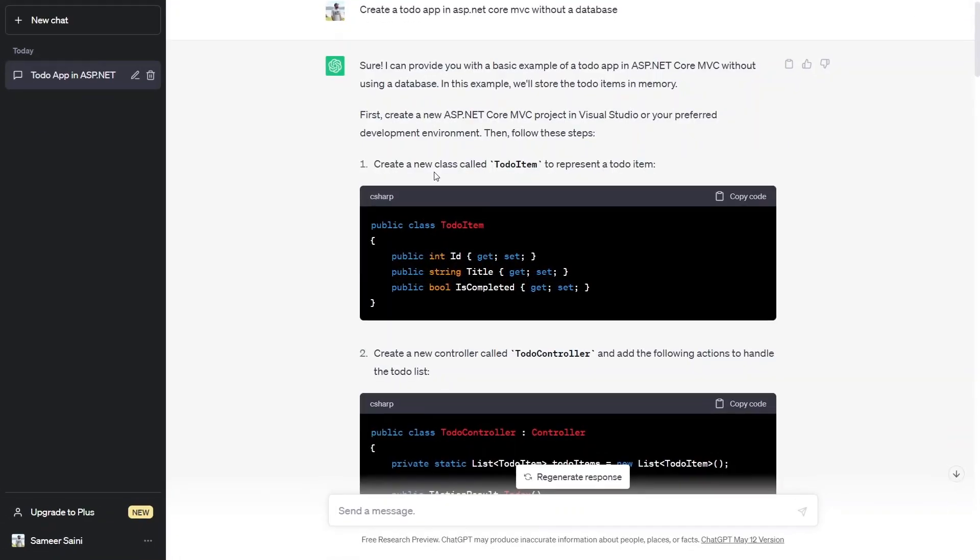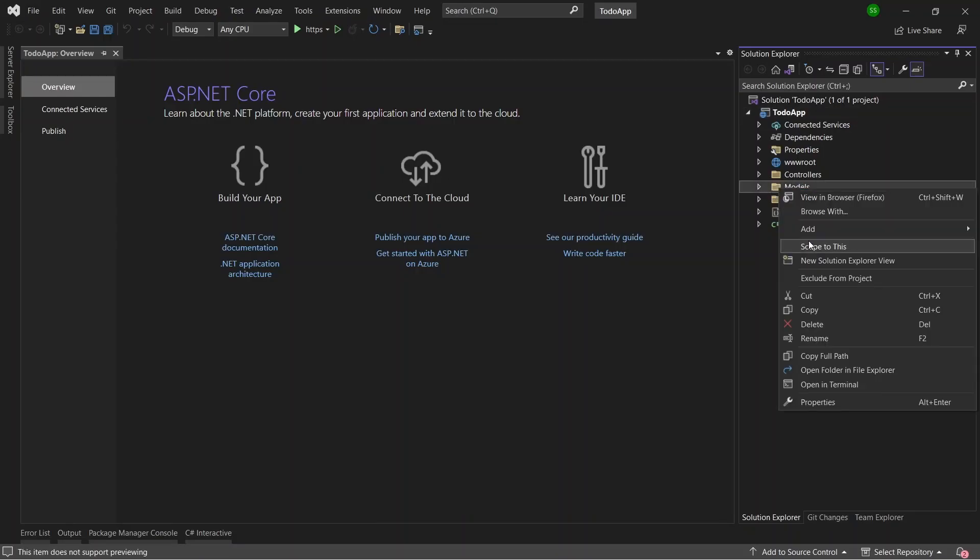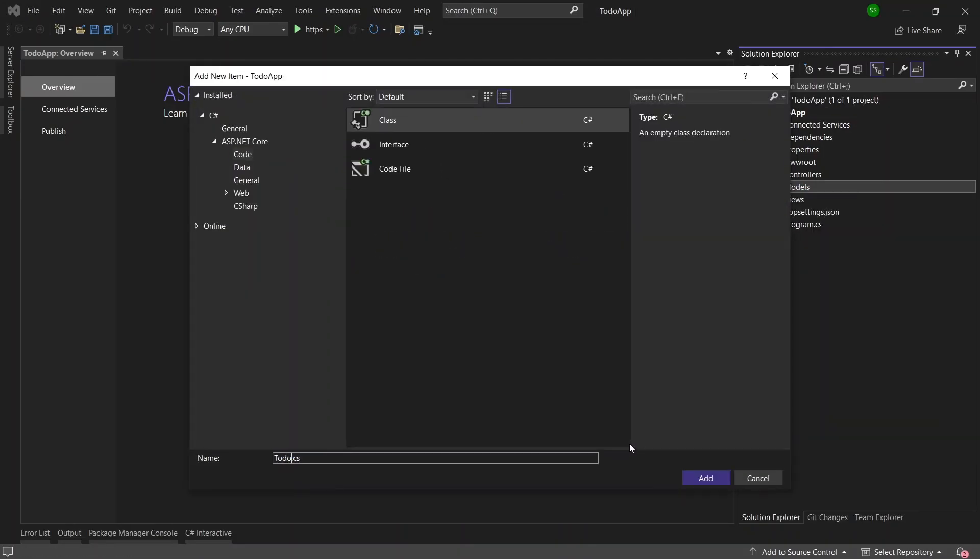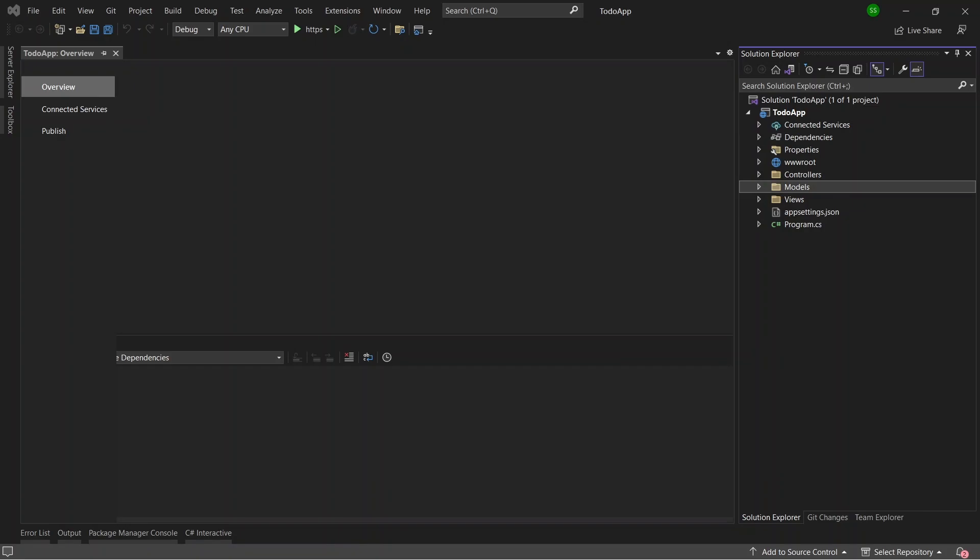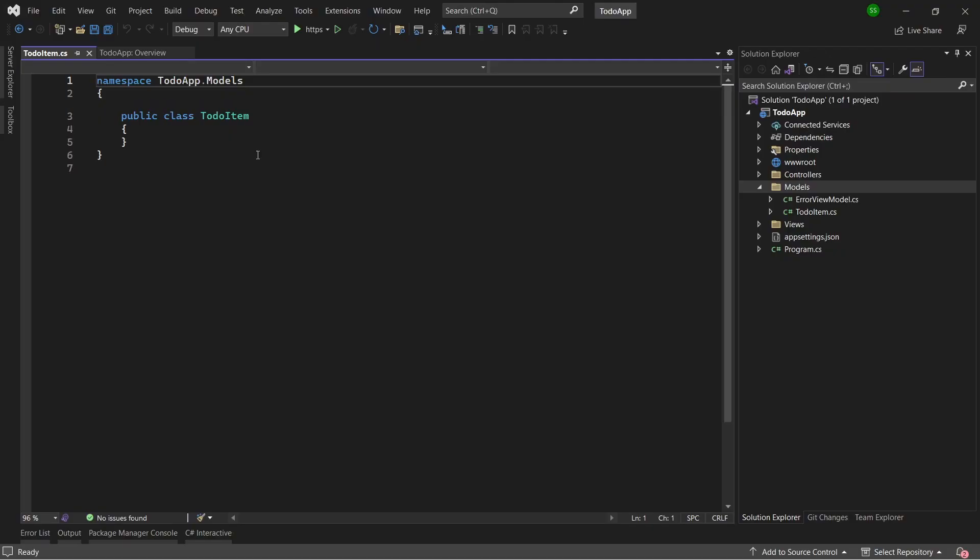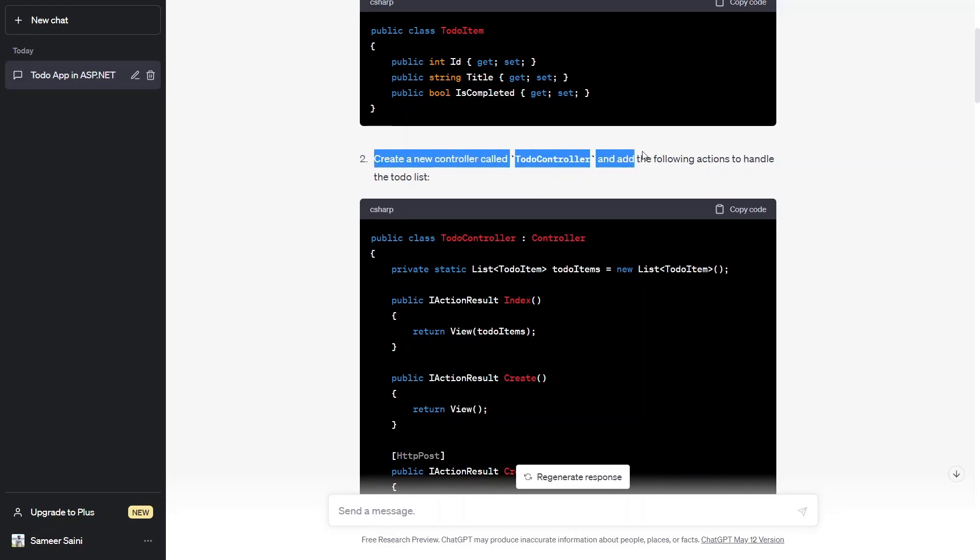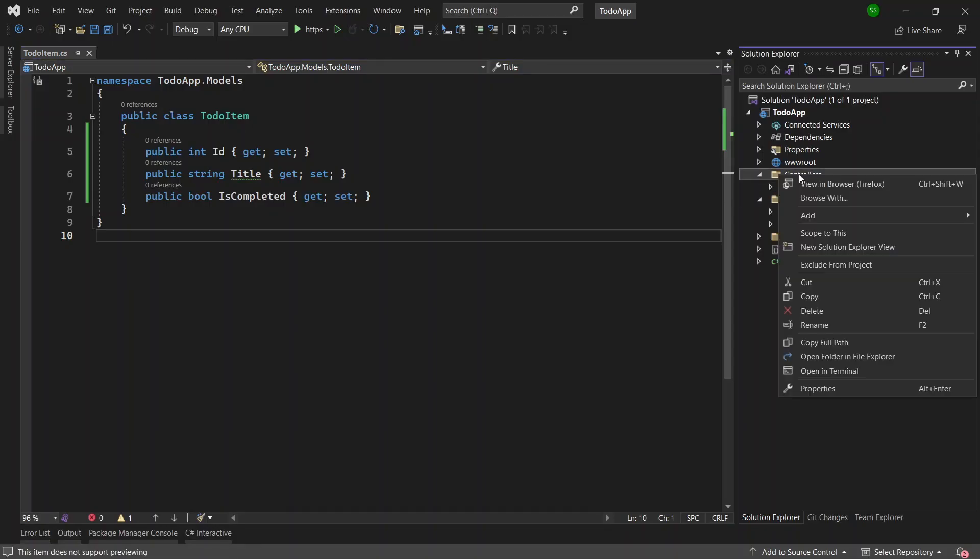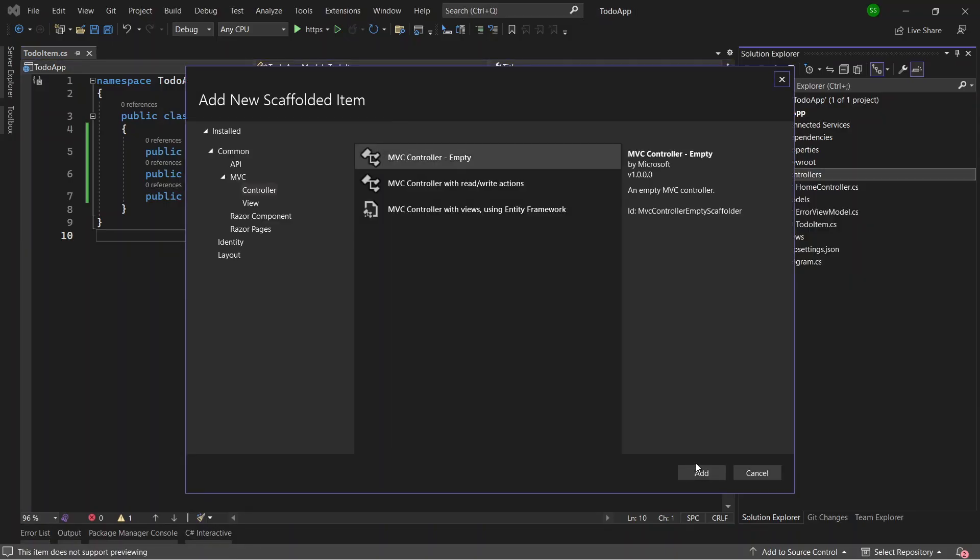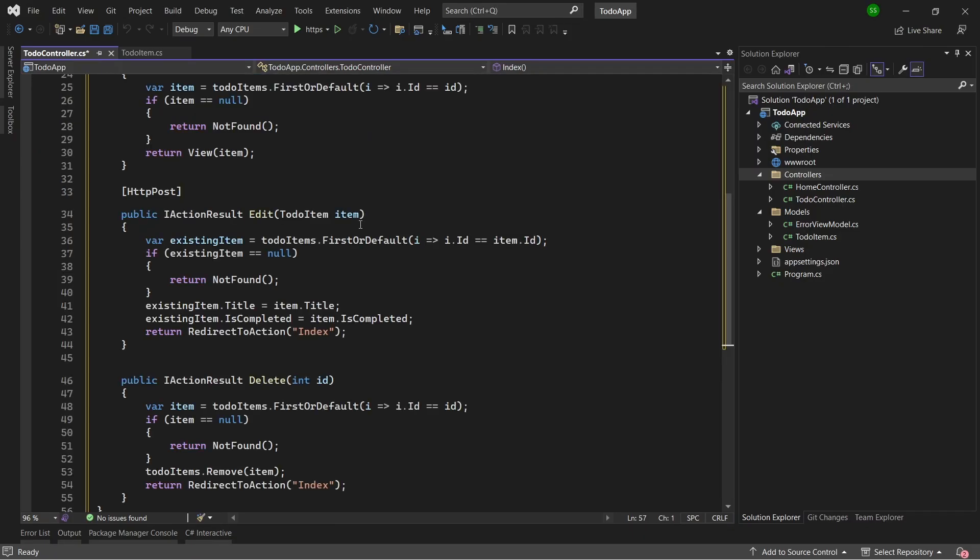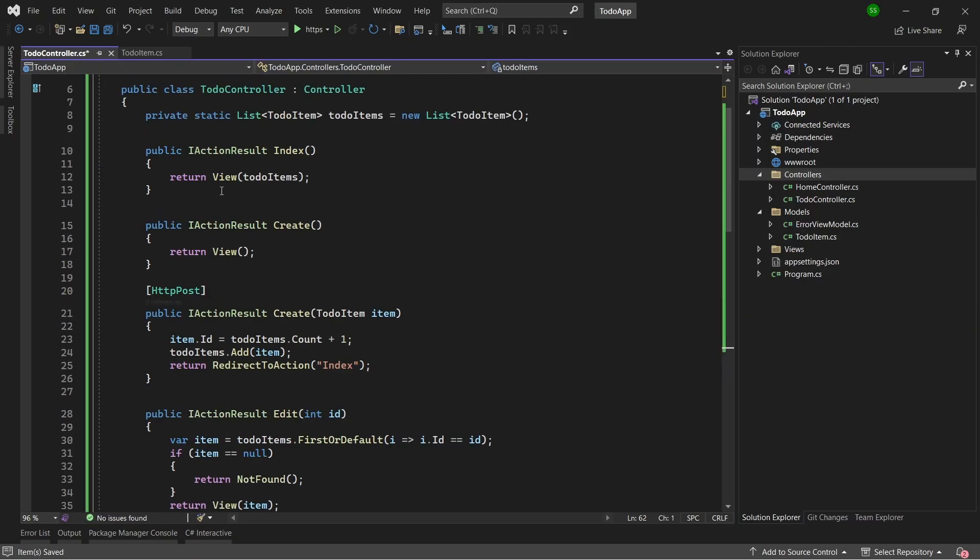After creating the project, ChatGPT asked me to create a model inside the models folder and add a new class called to-do-item.cs with the following code. It then asked me to create a new to-do controller and add the code for the View, Create, Edit and Delete actions.